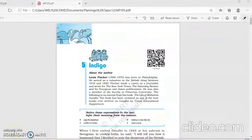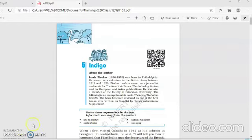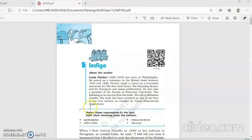Good morning, dear students of class 12. Welcome to the English online learning class. Today, we are going to take up part 7 of the text of the lesson Indigo by Louis Fischer. So first, let us do a quick recap of this lesson.